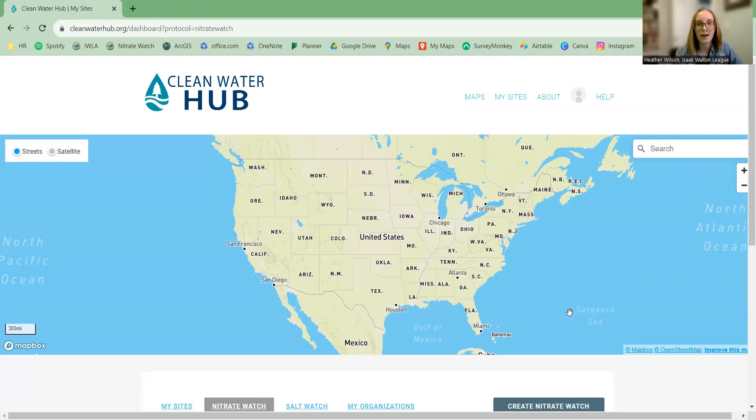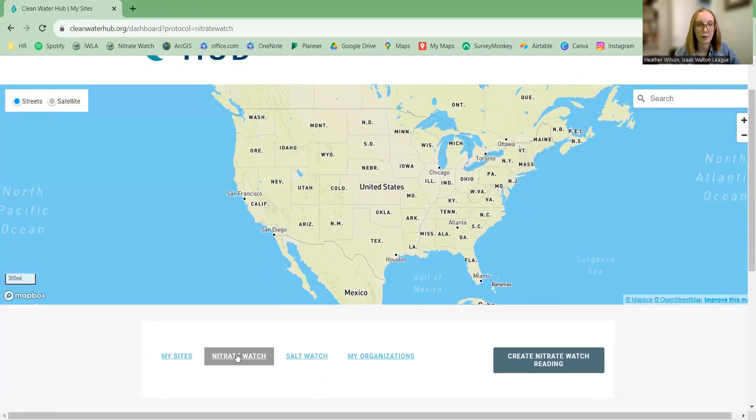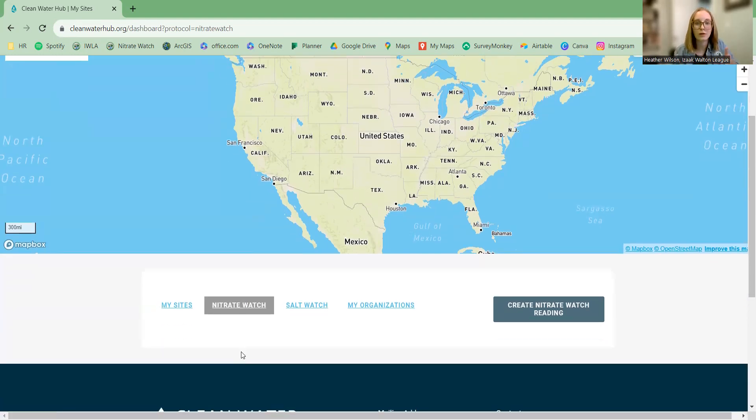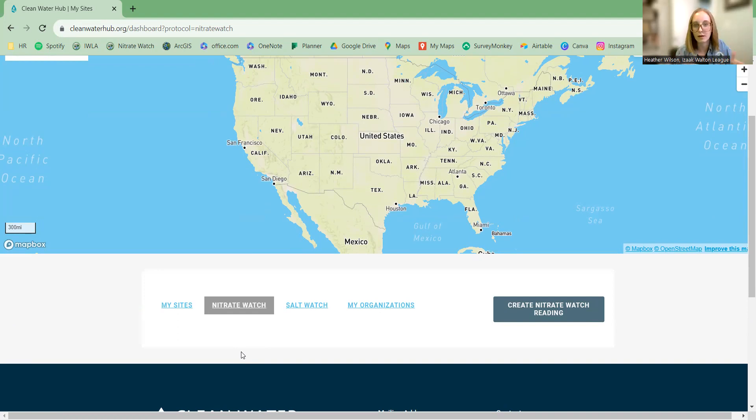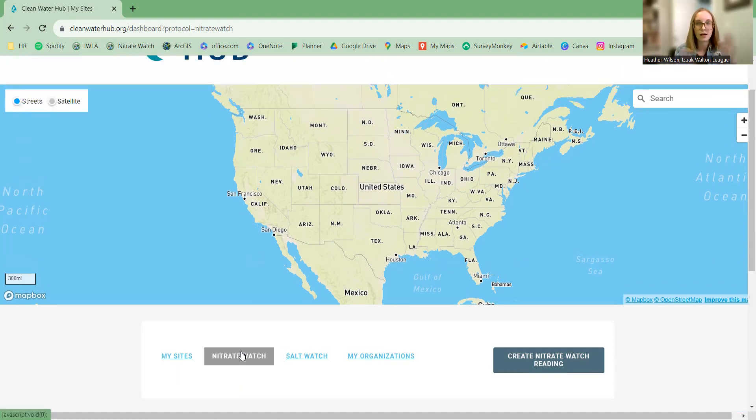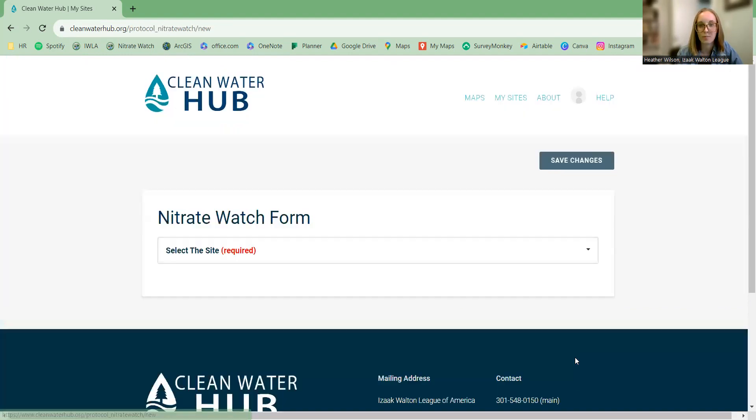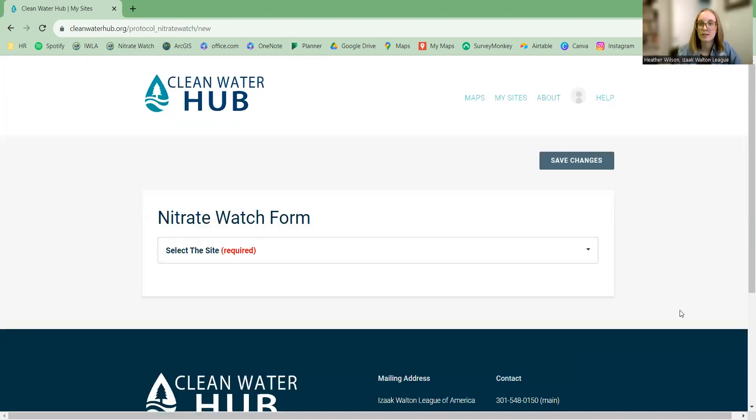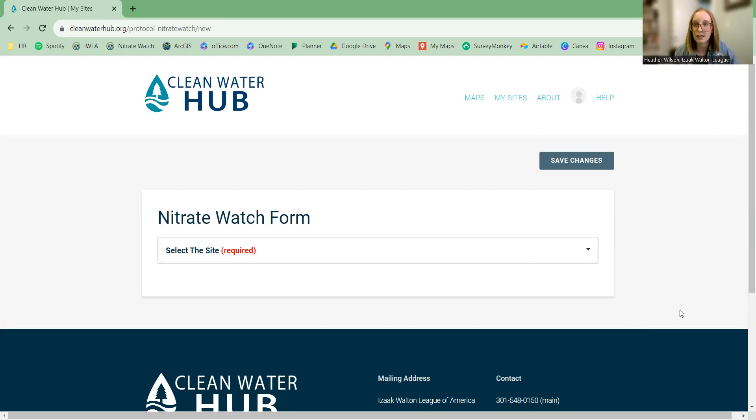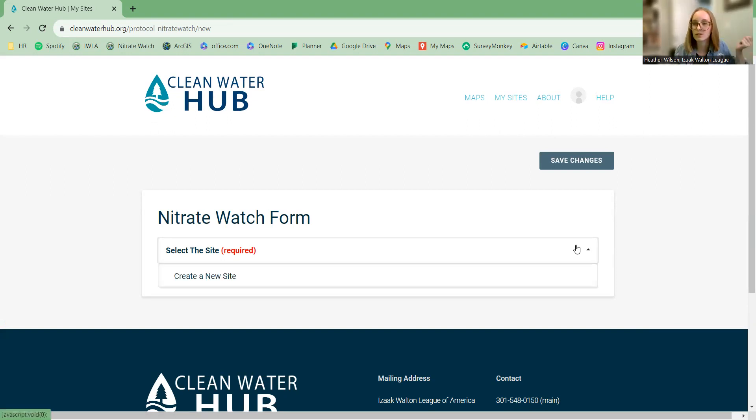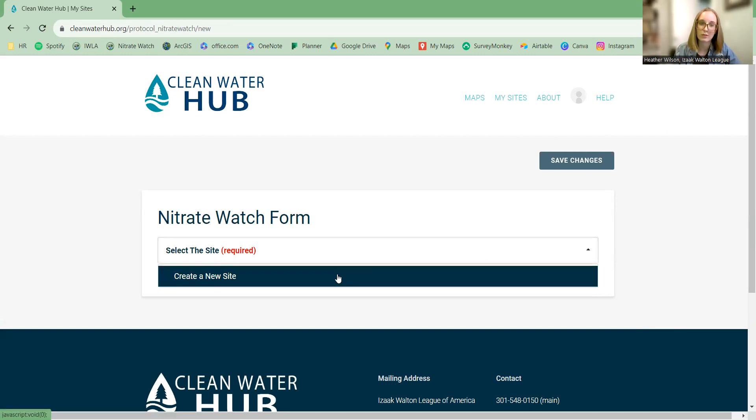Now we're already on a tab that has NitriWatch pulled up, and at this point if you have sites or data already created under NitriWatch, you would see it populating here. This account is a blank canvas. I don't have anything, so all I can do is create a new NitriWatch reading. So let's click here. On this page, you will see a drop-down list of all the sites that you have to choose from that you can add data to, but I don't have any sites, so let's create a new site.